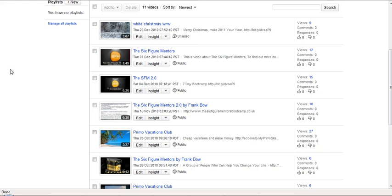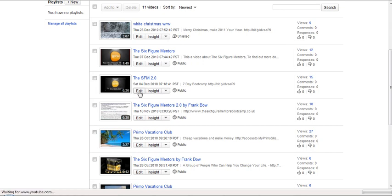Hi, it's Frank here from whoisfrankbo.com. Today I've got a neat little trick to stop the related videos appearing at the end of your YouTube videos. So we'll edit a video here.